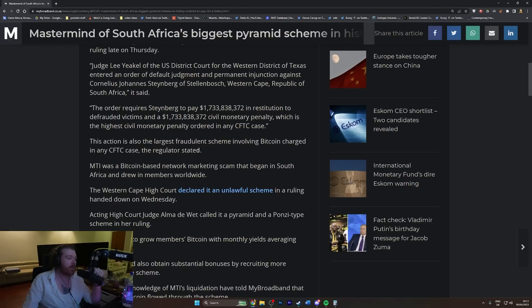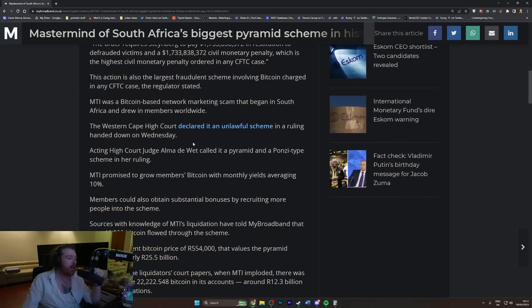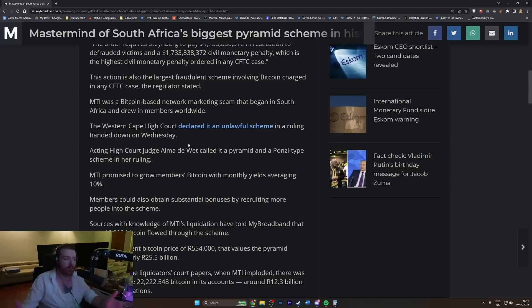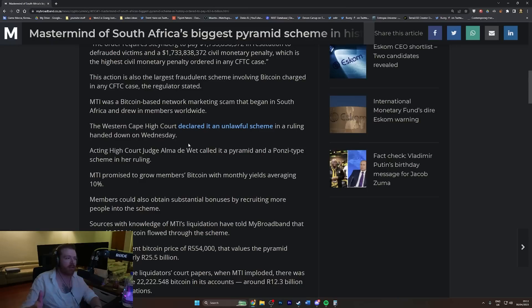MTI was a bitcoin-based network marketing scam that began in South Africa and drew in members worldwide. It's amazing to me how many of these exist and I'm in the sphere of people who would hear about stuff like this.